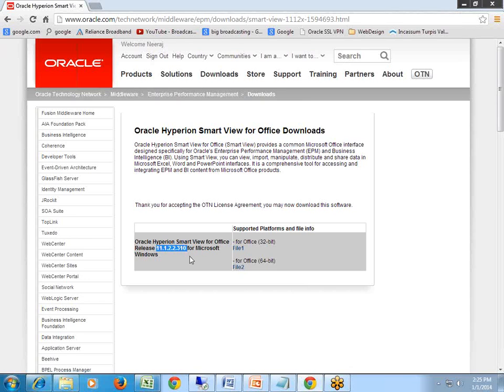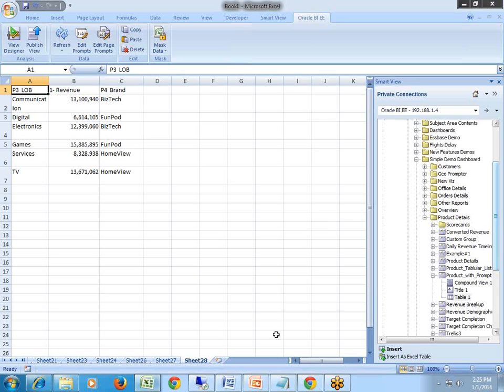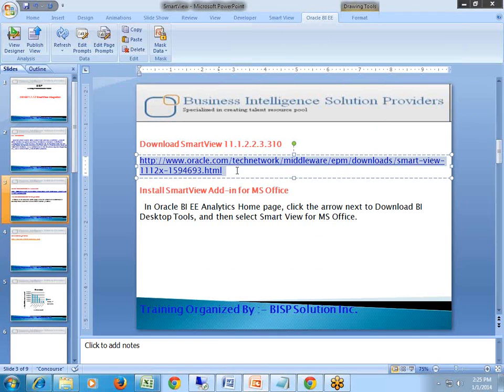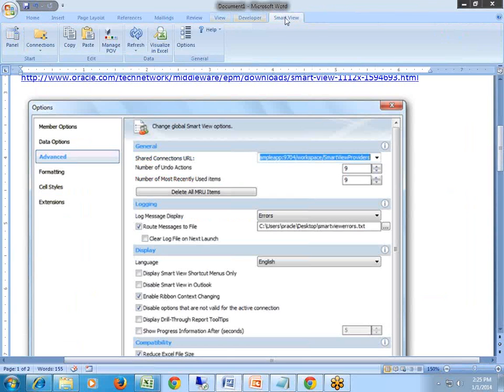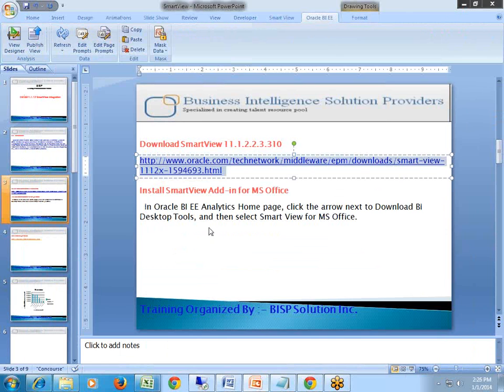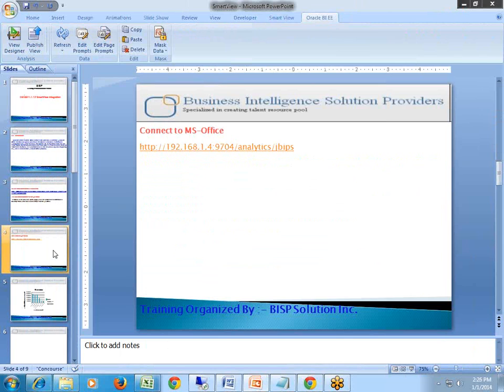Once you download and install this, you can see a plugin, MS Office plugin is available in your Excel. It is also available and visible in your PowerPoint presentation or in your Word document. You see this option would be available. The next step, you need to connect your MS Office with Smart View and finally connect to your OBA server.